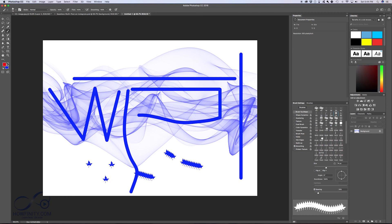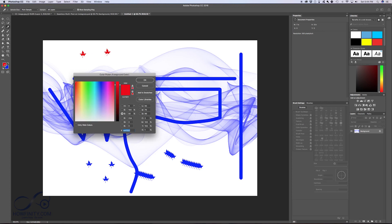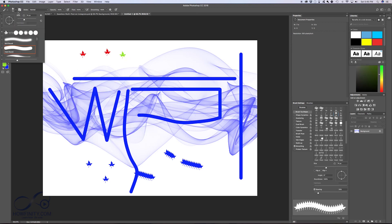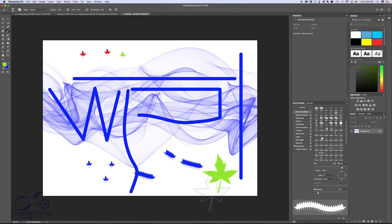I'm going to change my brush color by switching the two colors. If you want to change the color you're drawing with, all you have to do is click here and change your foreground color. So if I want a green leaf, all I have to do is pick green. I could also increase my brush size to make a big leaf right over there.